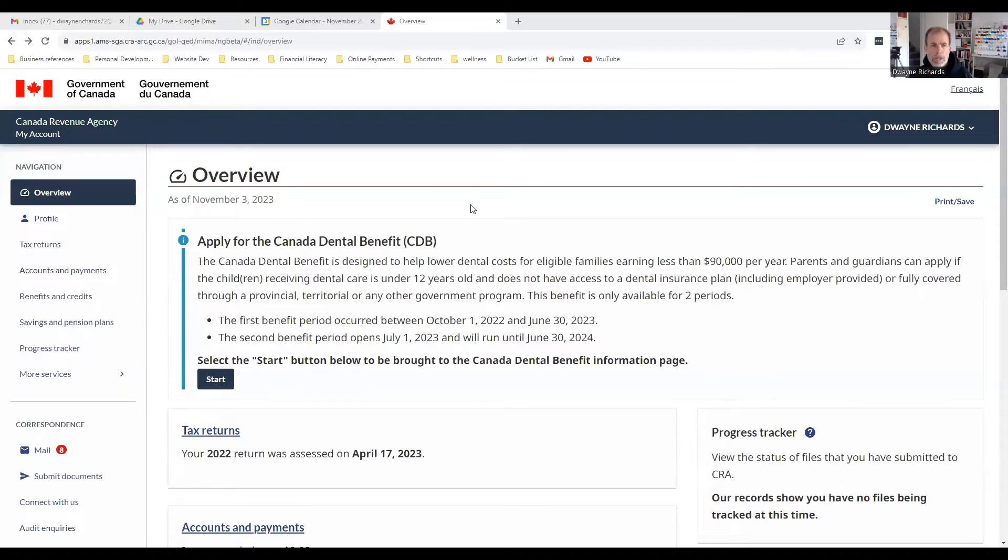So the best way for you and this client to get her T4s is to log into your My Account. I've already logged into My Account, so I don't have to worry about you seeing my passwords. Let me share the screen here — and here is: welcome to My Account.